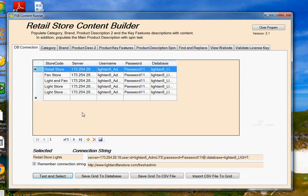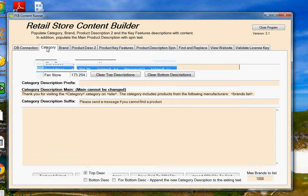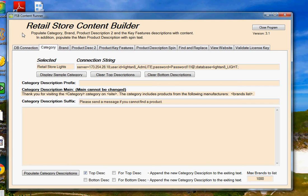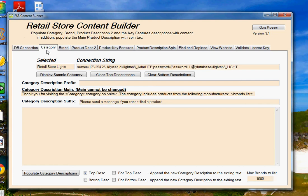Now once you've done that, you want to move on to the Category tab. Now this video is being taken after the creation of the program version 3.1. So I've added quite a few features from the original version, and we'll kind of go through that. But what we're going to do on the Category tab is to create unique content to be posted into your database and onto your webpages that will update the Category Description field.